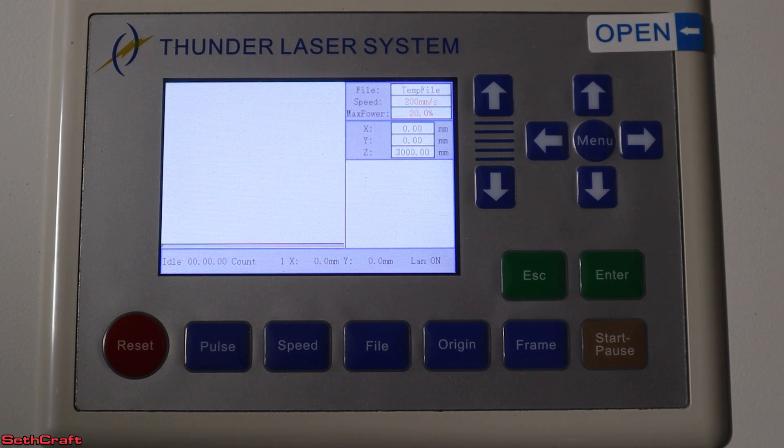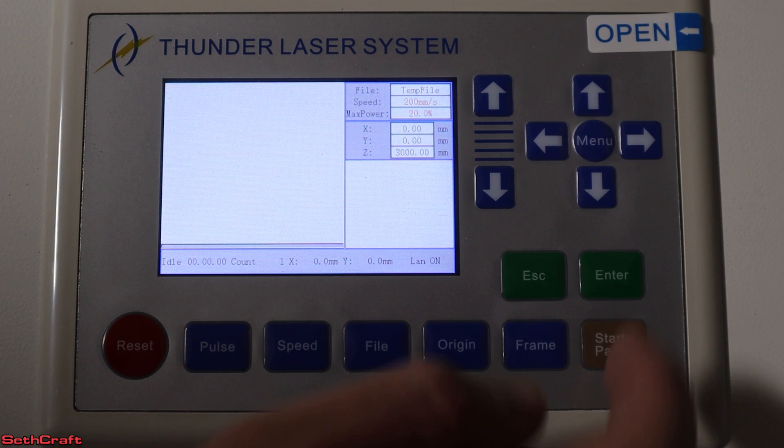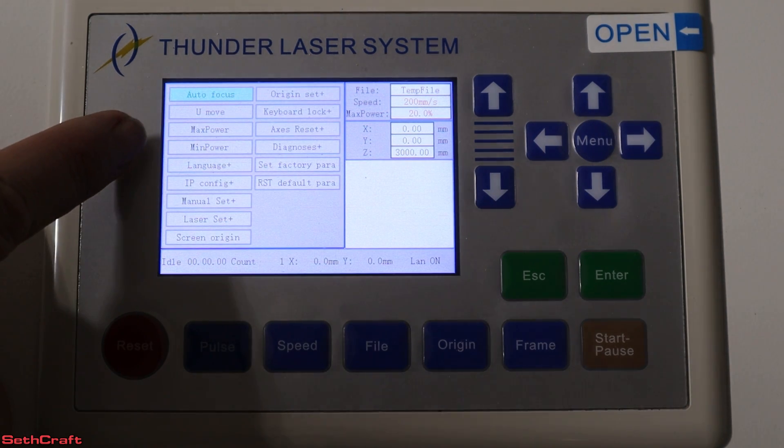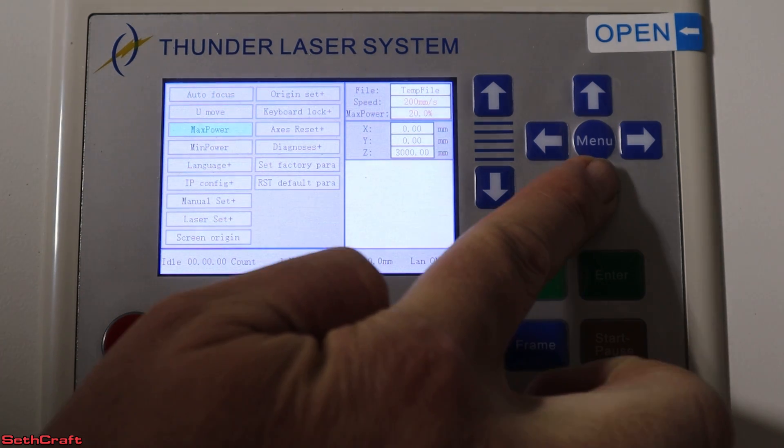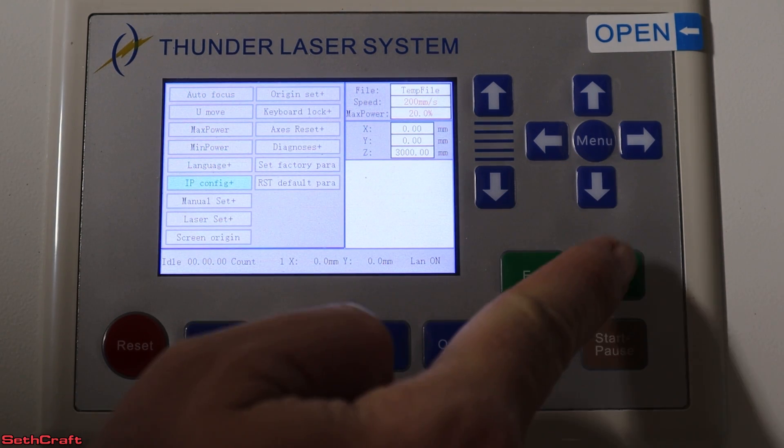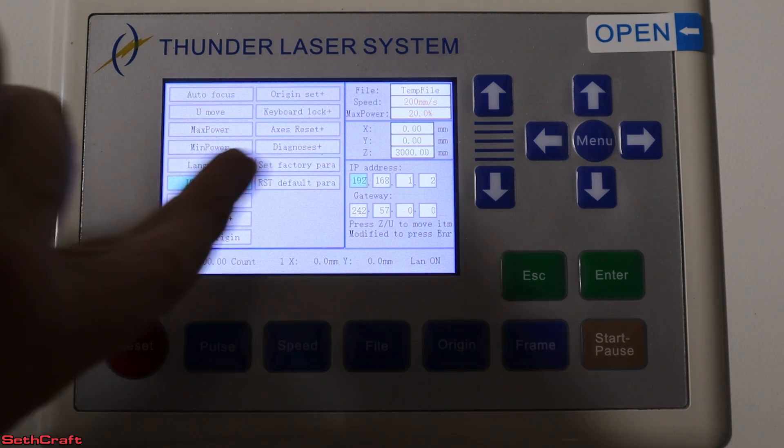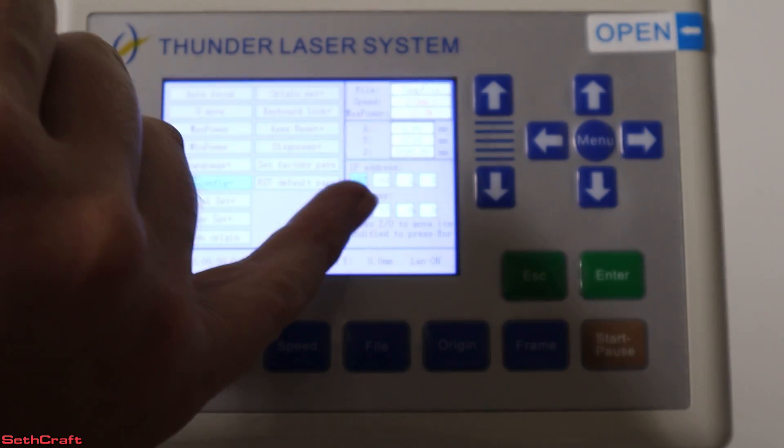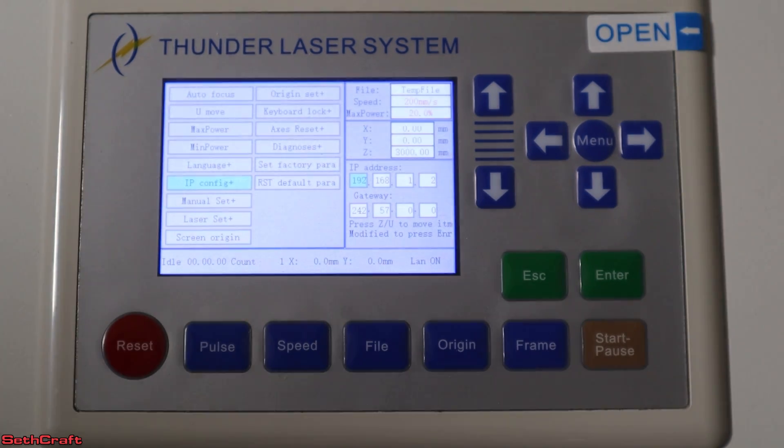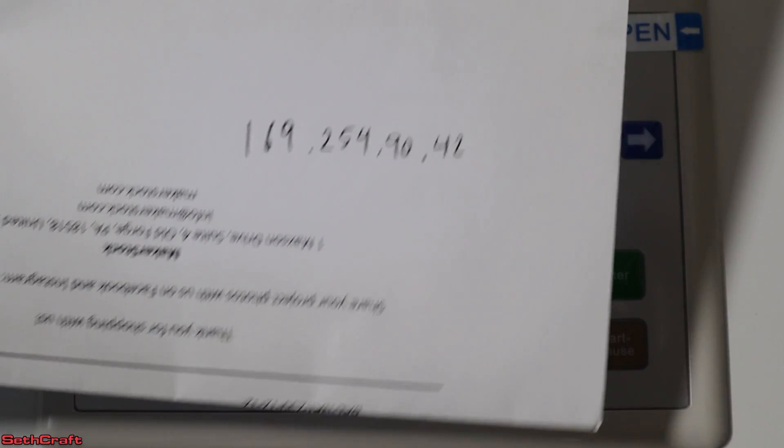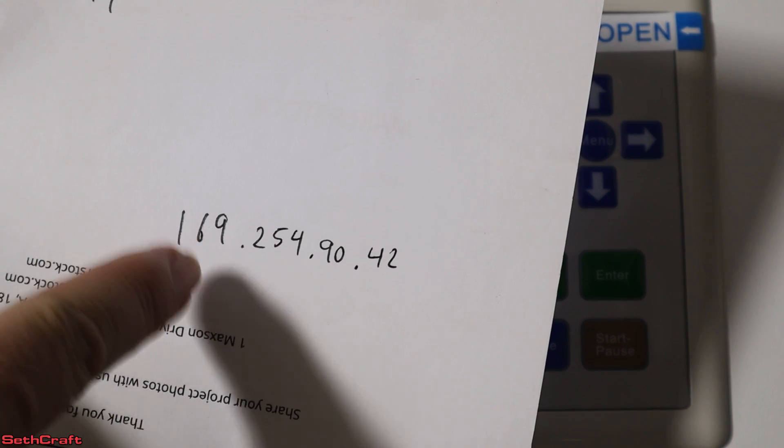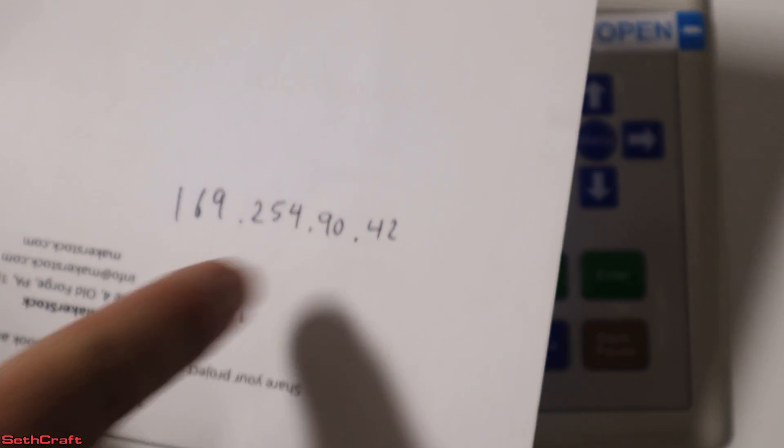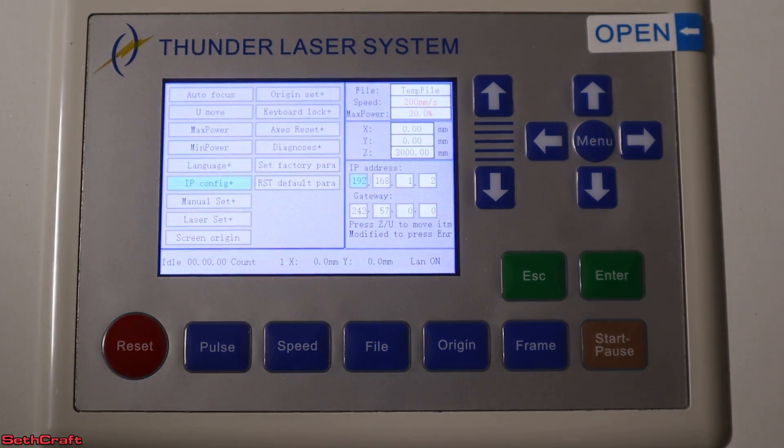Now I'm over here at the main screen of the laser. I want to press the menu button and then go down to where it says IP config. So just pressing down a few times, get here, press the enter button. Now you'll see it has this field right here, the IP address. I want to put in the address that I pulled off of my machine, except for I want to change this last number to something else. So for example, mine is 169.